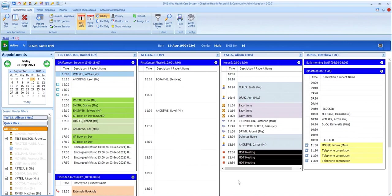When configuring these slot types, practices have a wide range of colors and icons that they can choose from, so bear in mind that your practice slot types could look very different from these.